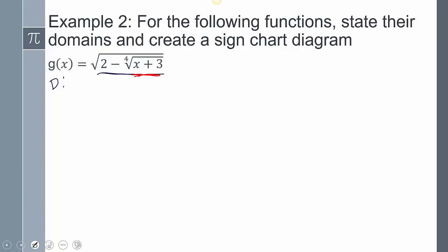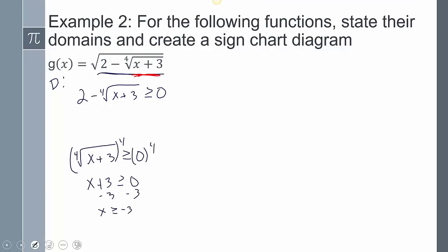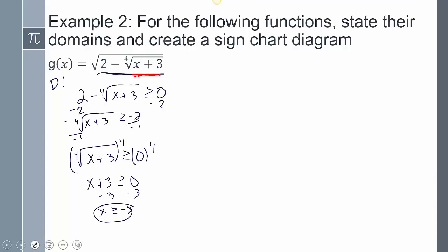In terms of my domain, the outer square root can't be negative, so I need 2 minus the 4th root of x+3 ≥ 0. The inner 4th root also can't have a negative inside, so I need the 4th root of x+3 ≥ 0. For that second one, taking the 4th power of both sides gives x+3 ≥ 0, so x ≥ -3. For the first one, subtracting 2 gives negative 4th root of x+3 ≥ -2, and dividing by negative flips the sign: 4th root of x+3 ≤ 2.